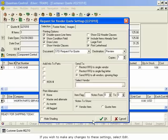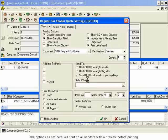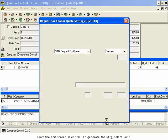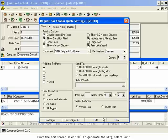The options as set here will print to all vendors with a preview before printing. From the Edit screen, select OK. To generate the RFQ, select Print.